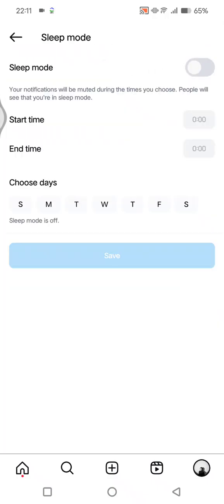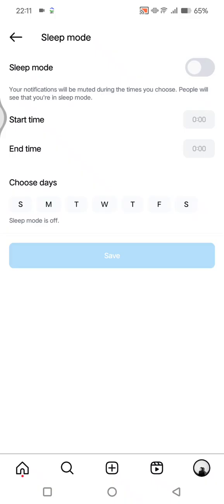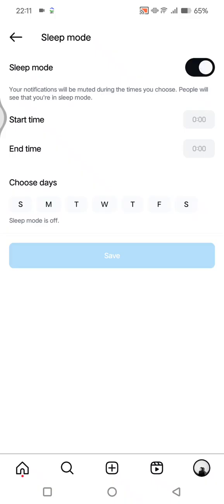So you can just enable this by clicking on this little circle until it turns to blue or black like this. In my case because I'm using dark mode, so in sleep mode your notifications will be muted during the times that you choose and people will see that you're in sleep mode.